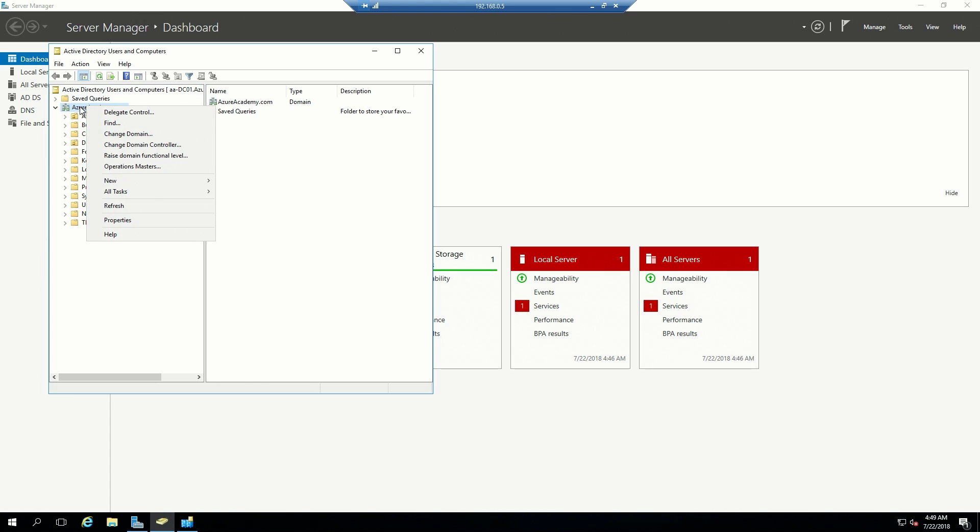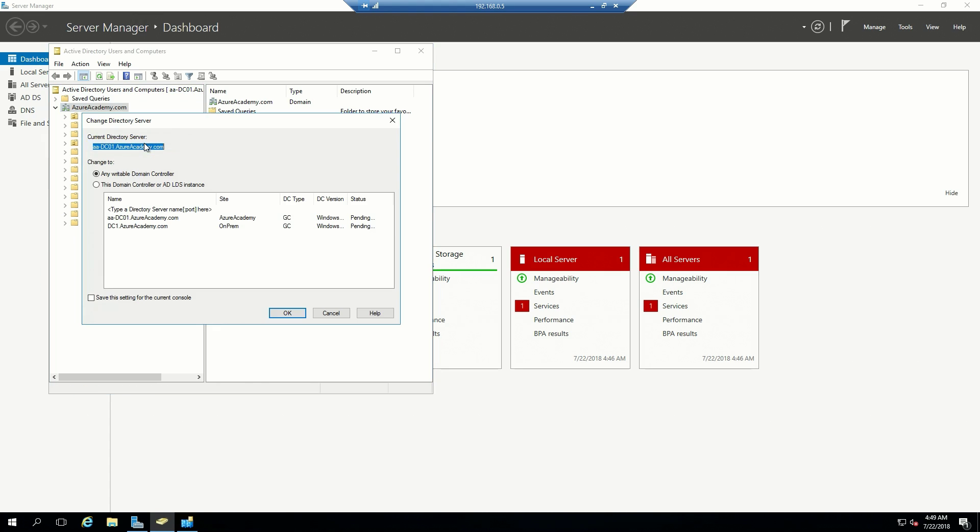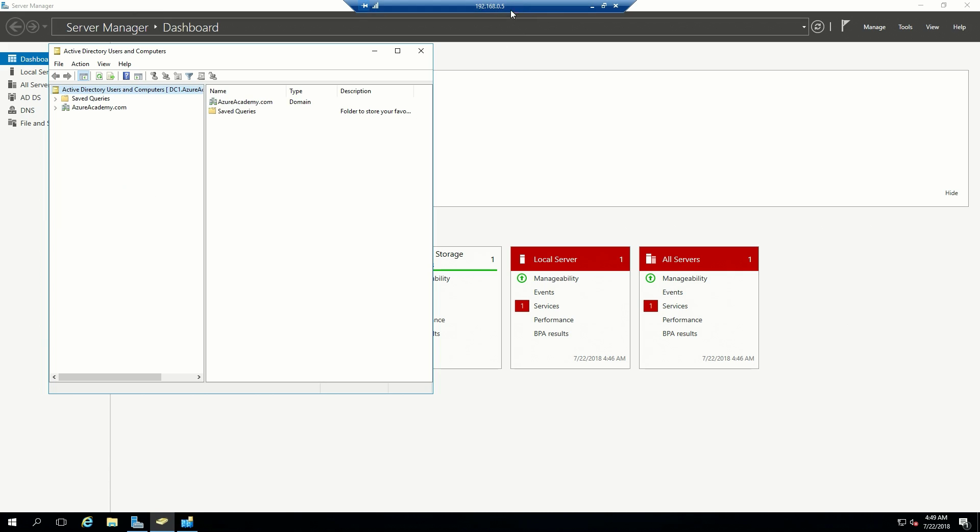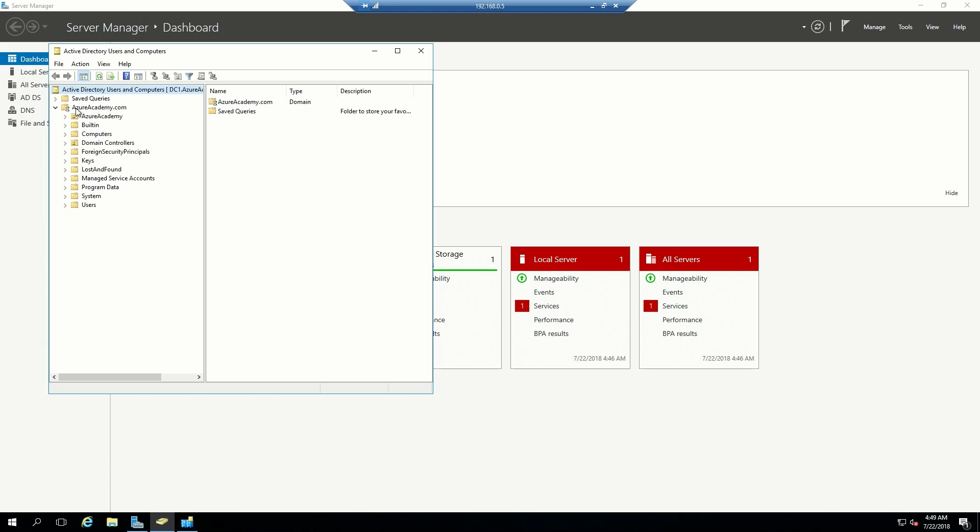The last thing I'll show you is that we can change our domain controller and show our statuses are online. There's our on-prem domain controller, and we're logged on to our system that's in the cloud. There we go.